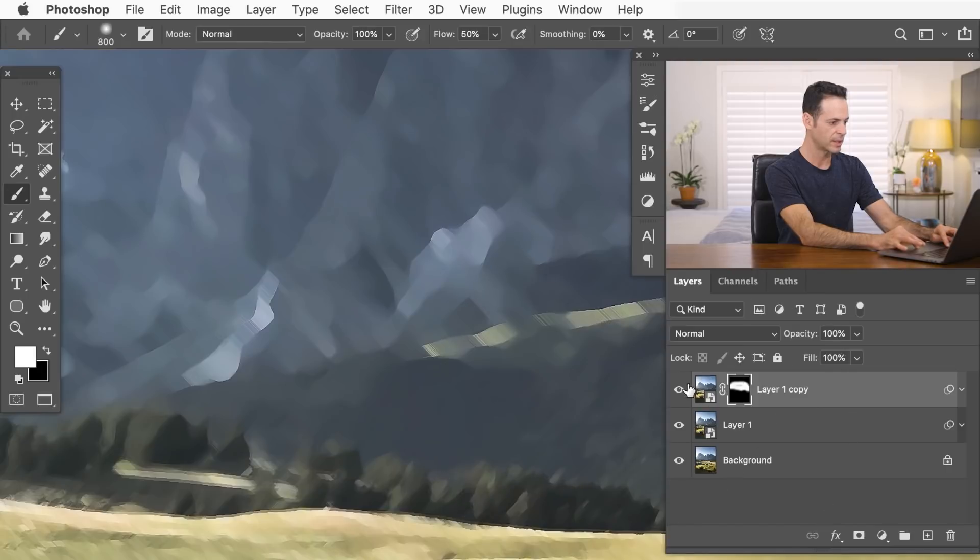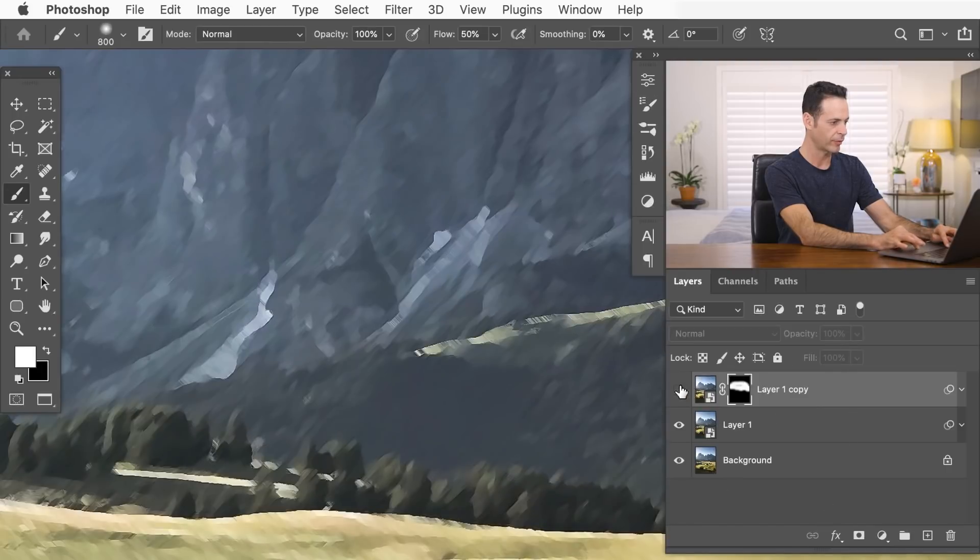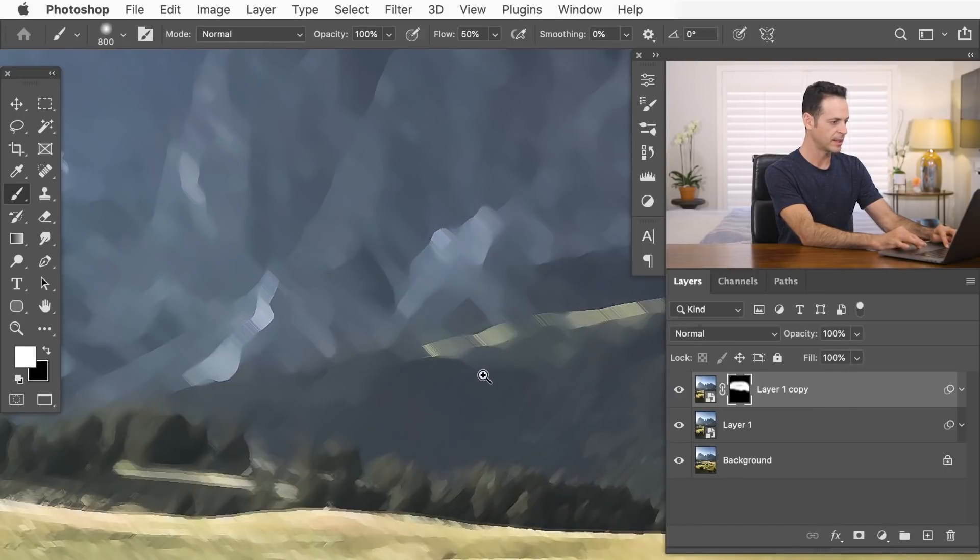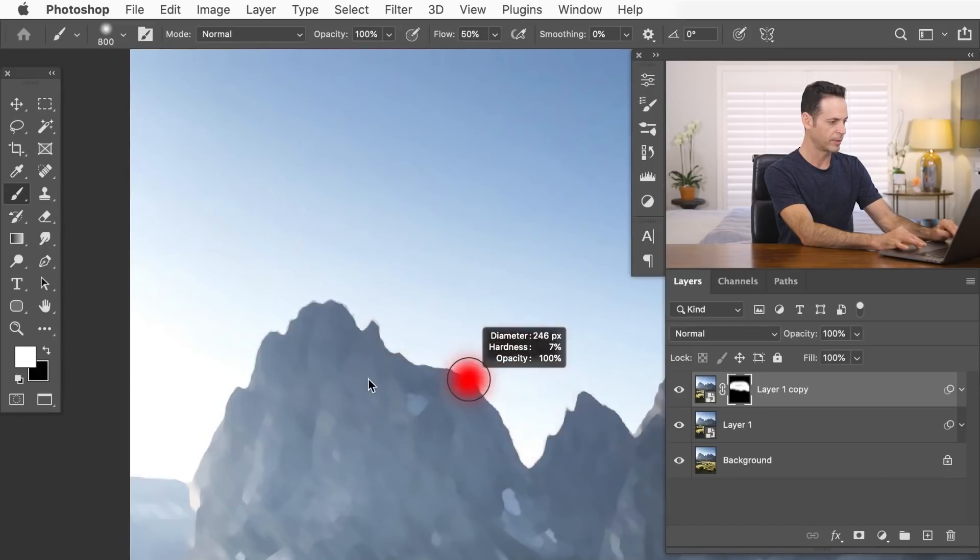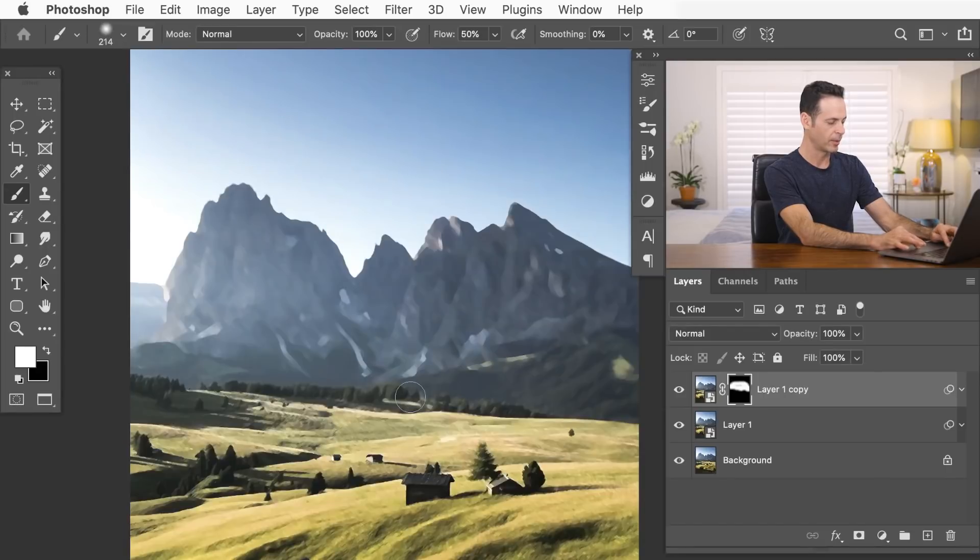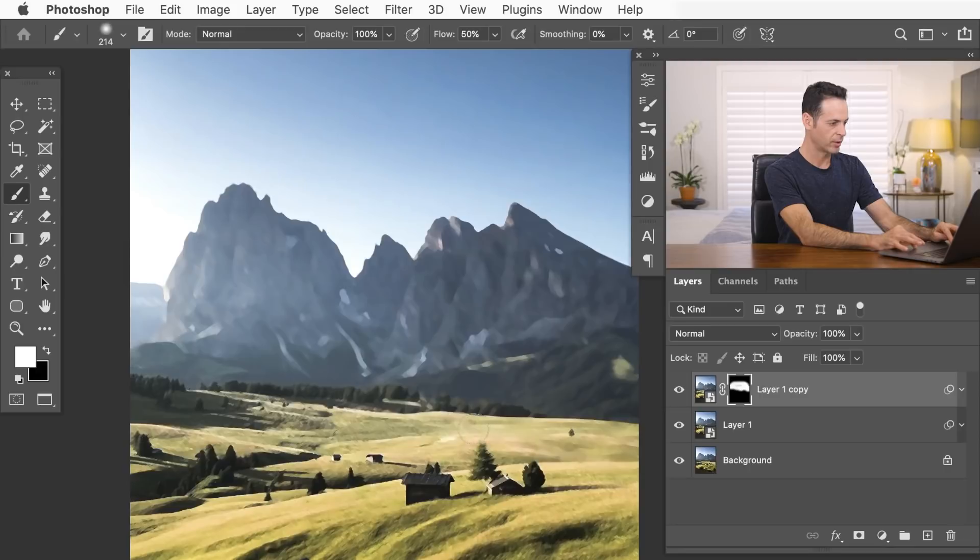So if I zoom right in, you can see I can turn this off and on and anywhere I paint in is just going to lower that amount of detail. There we go. Let's make our brush a little bit smaller and we're going to lower some of the detail here on the planes as well. There we go.